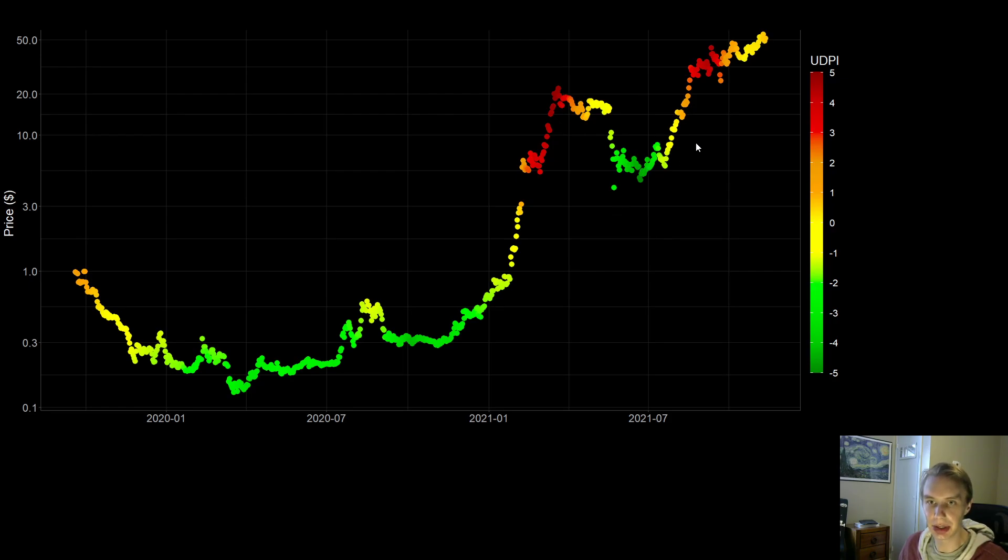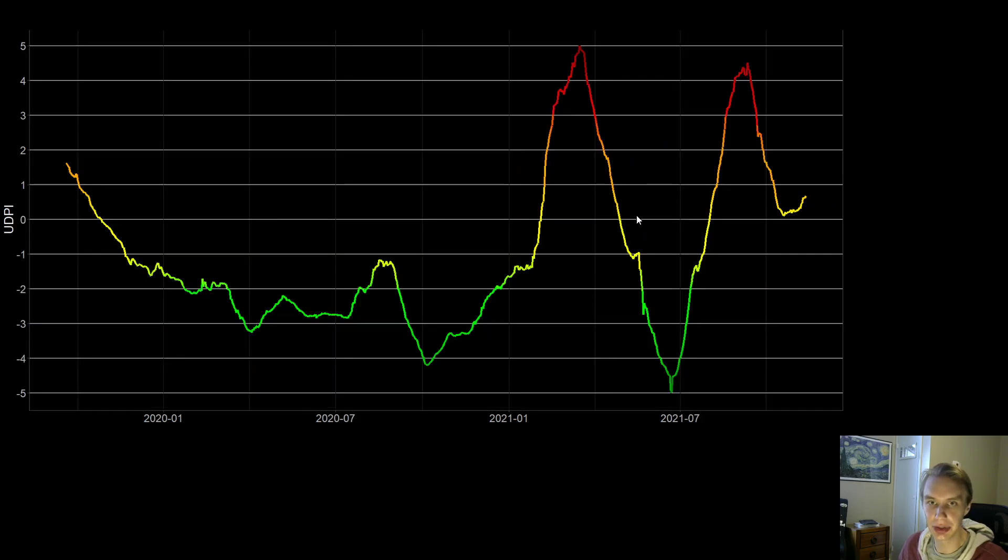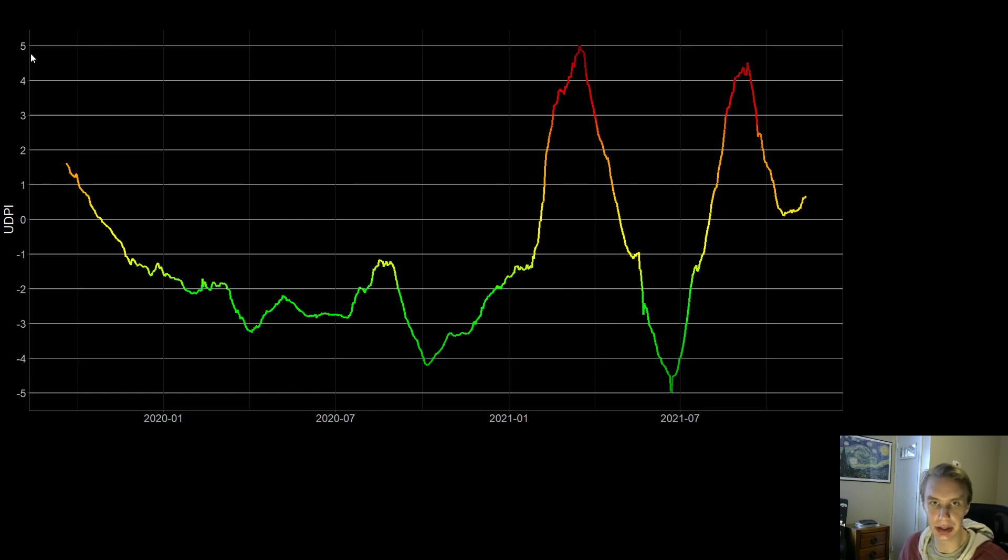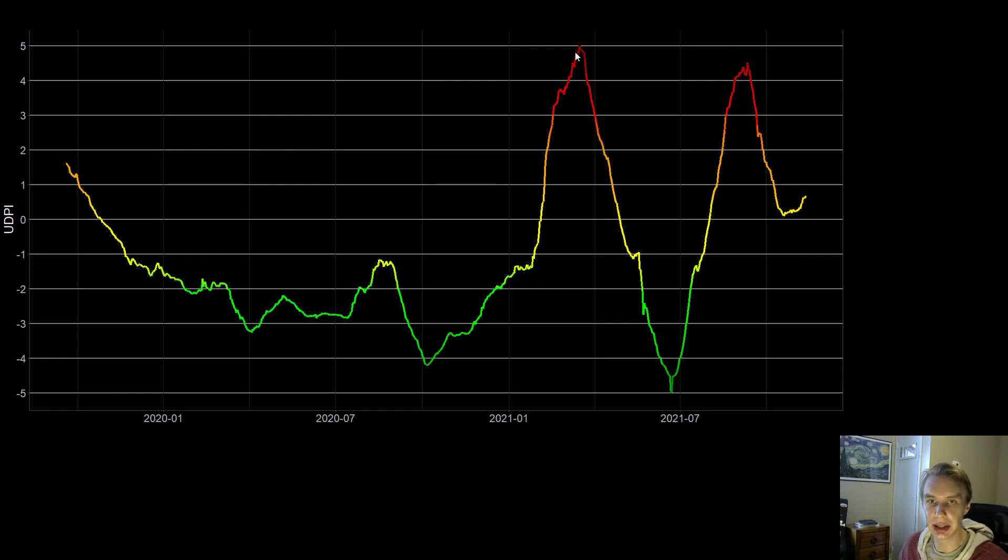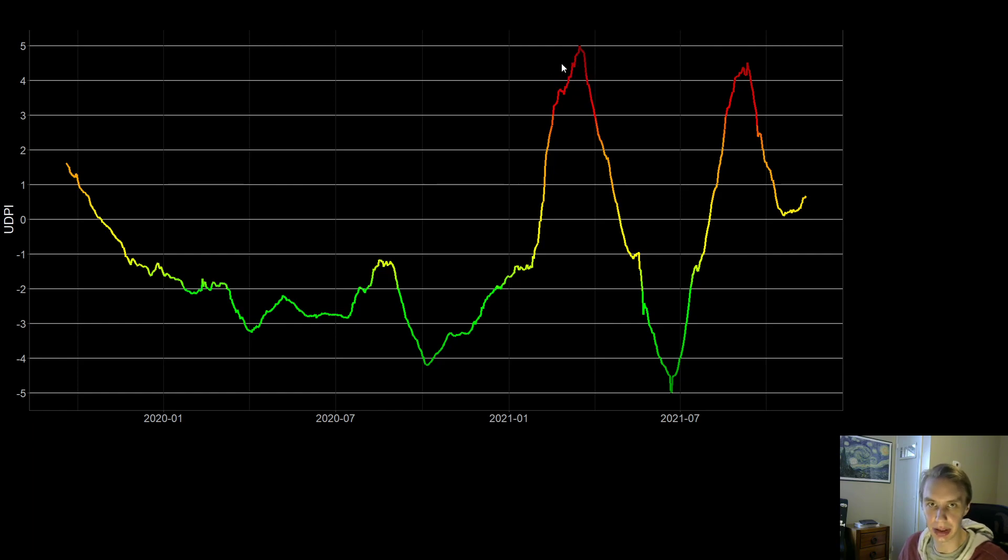Another thing that we can look at is instead of just looking at the price history and color coding that to the model, we just look at the actual output of the model. So what I've done here is I've changed the y-axis just to be the UDPI output. So 5, high risk, negative 5, low risk. And you see that the UDPI will hang out in these low risk zones, negative 3, negative 4, negative 5, during those times when Luna has historically been at these opportune moments to be buying. And then it spikes up to these really high risk levels here when exiting the market has been advantageous.